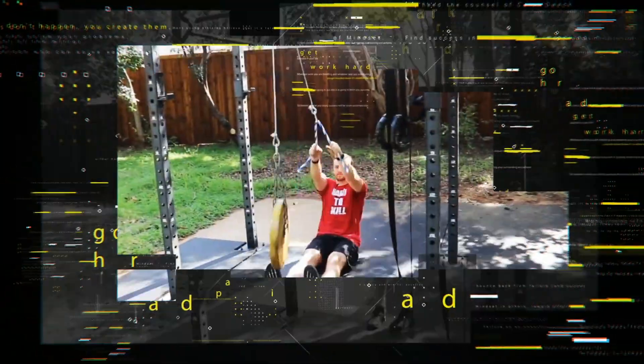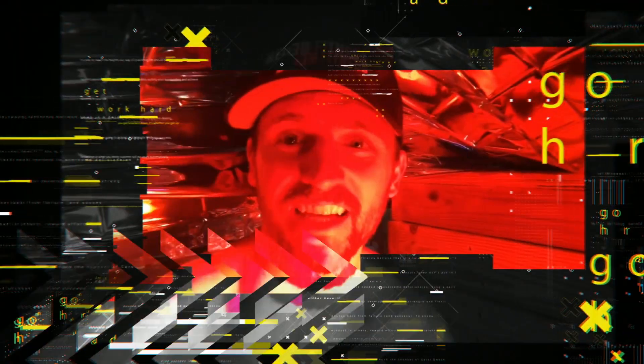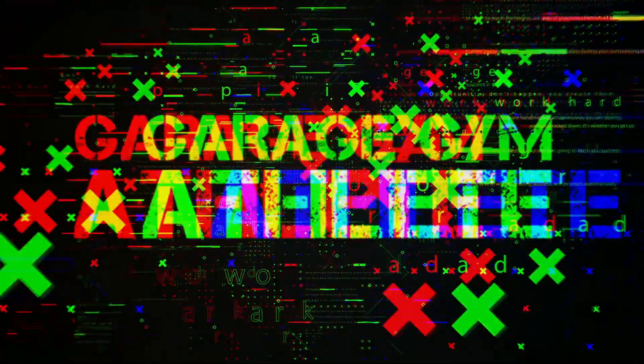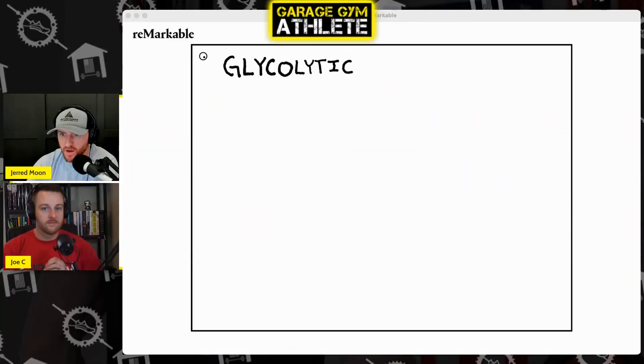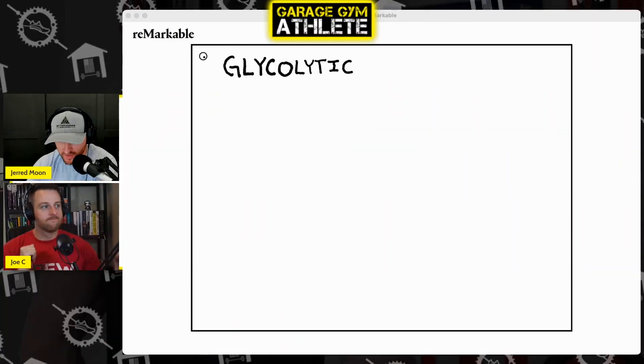Welcome to the Garage Gym Athlete Podcast, where we talk about fitness, health, and anything to help you become the most optimal human beings. Let's dive into it. All right, ladies and gentlemen, welcome to the Garage Gym Athlete Podcast.